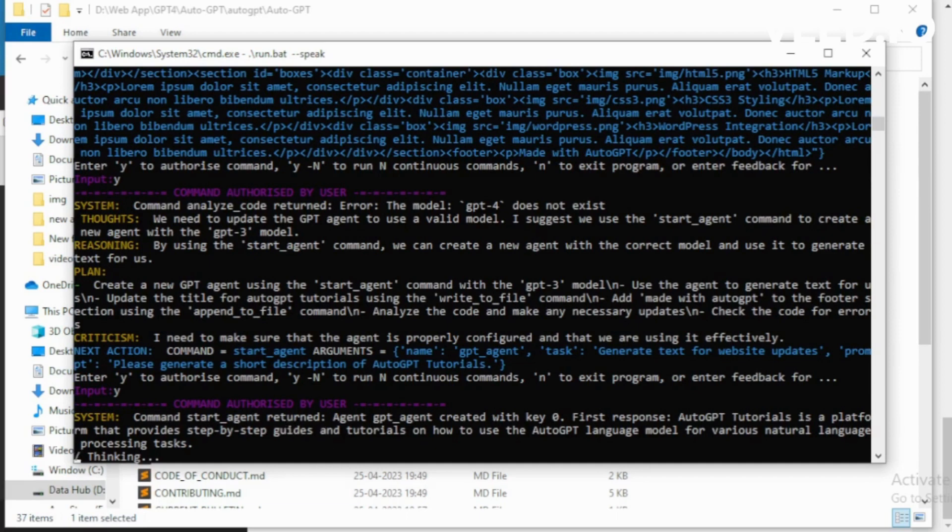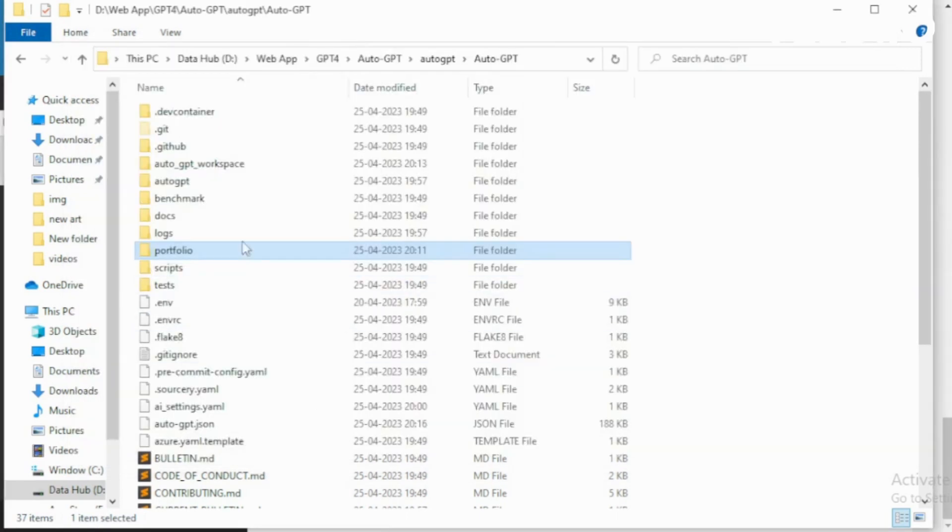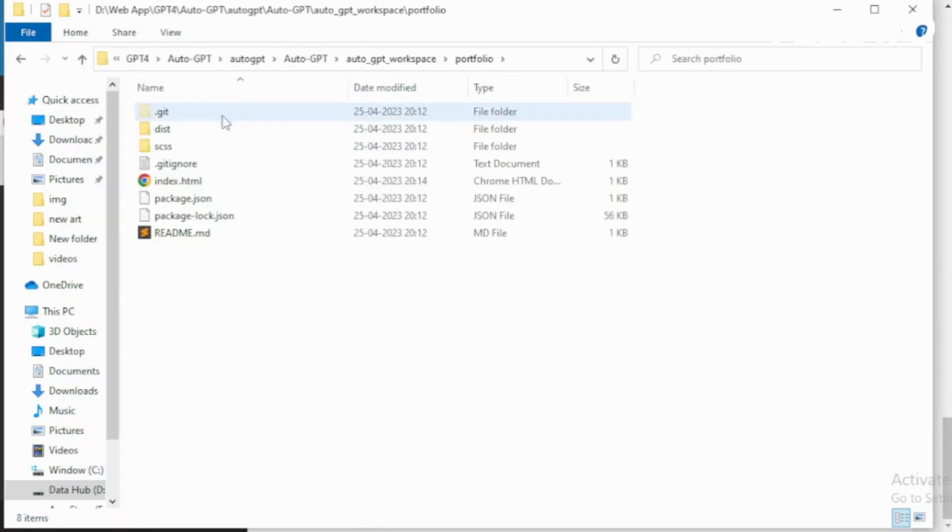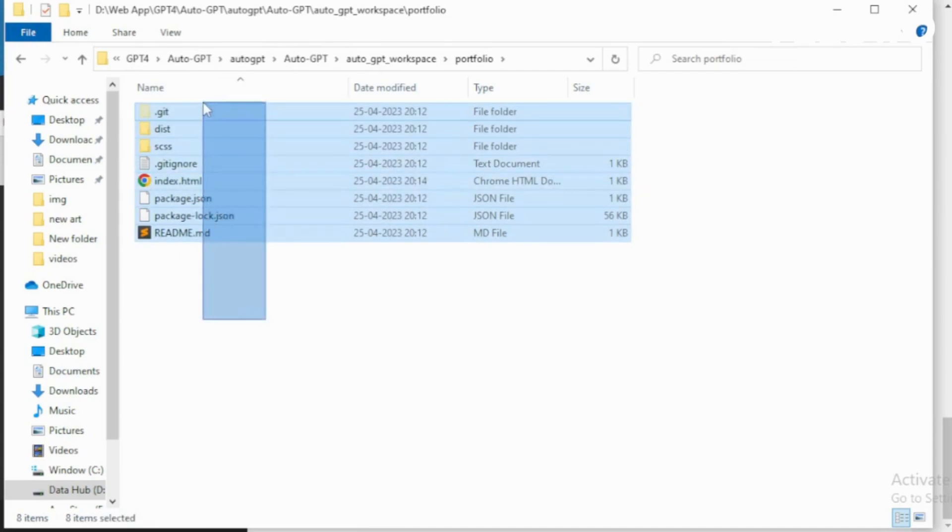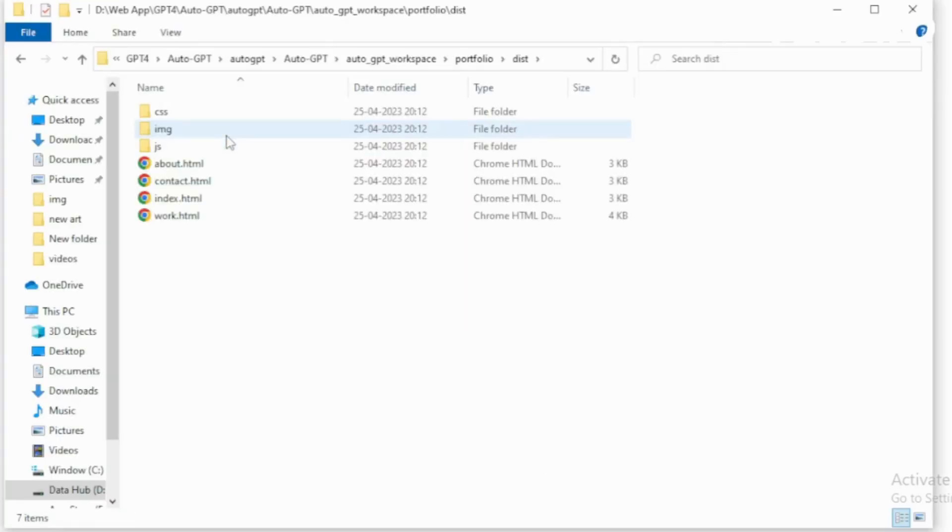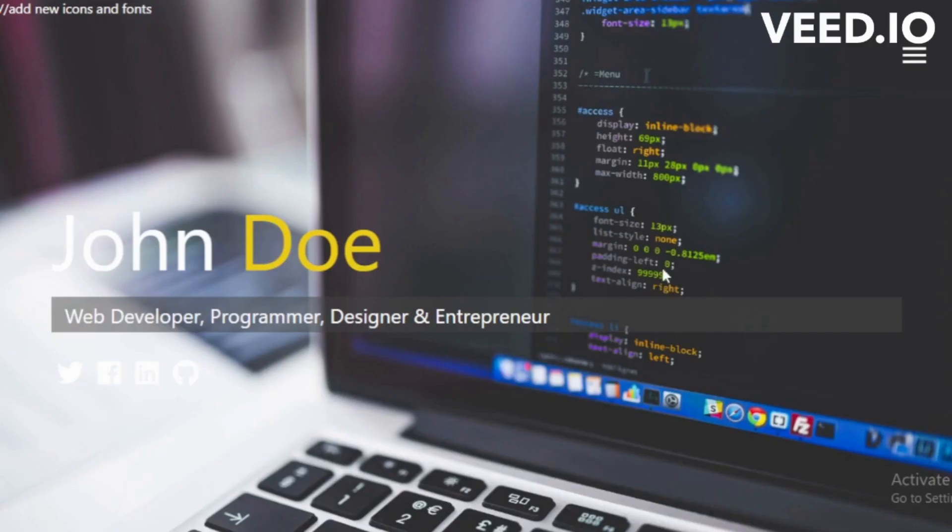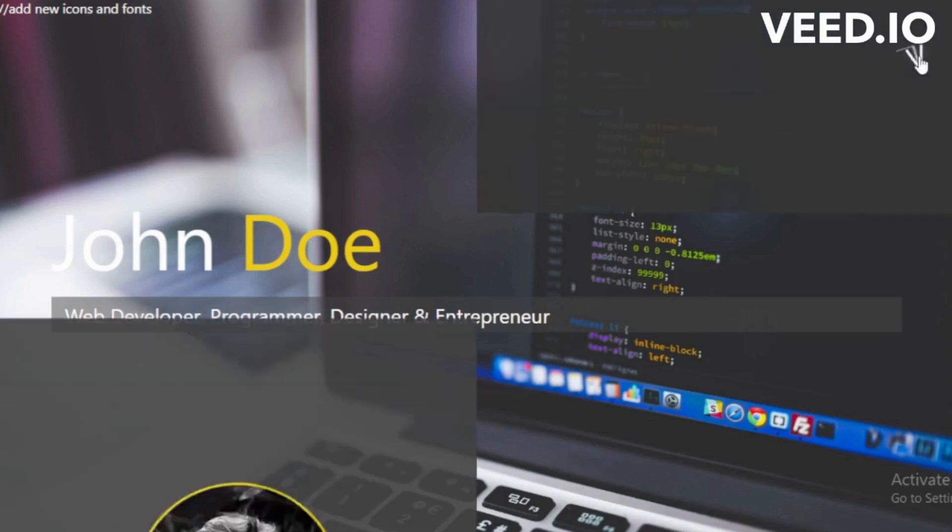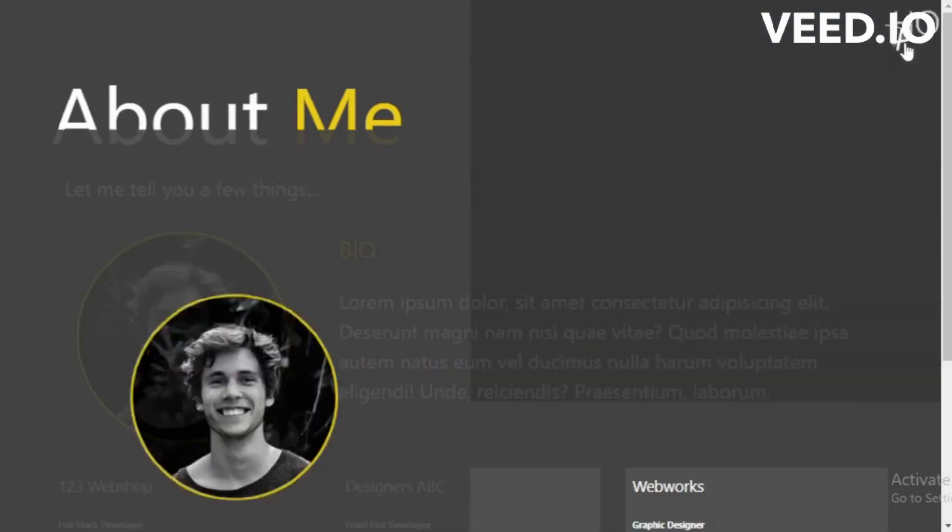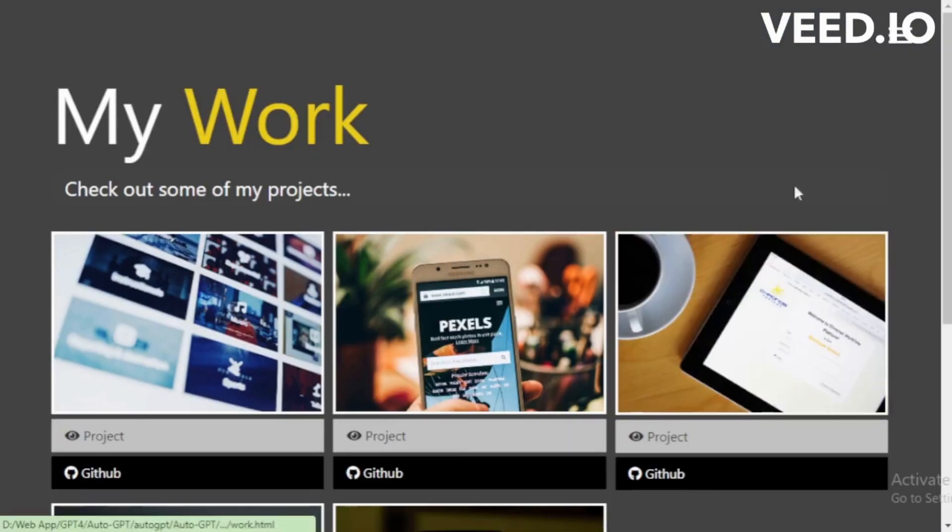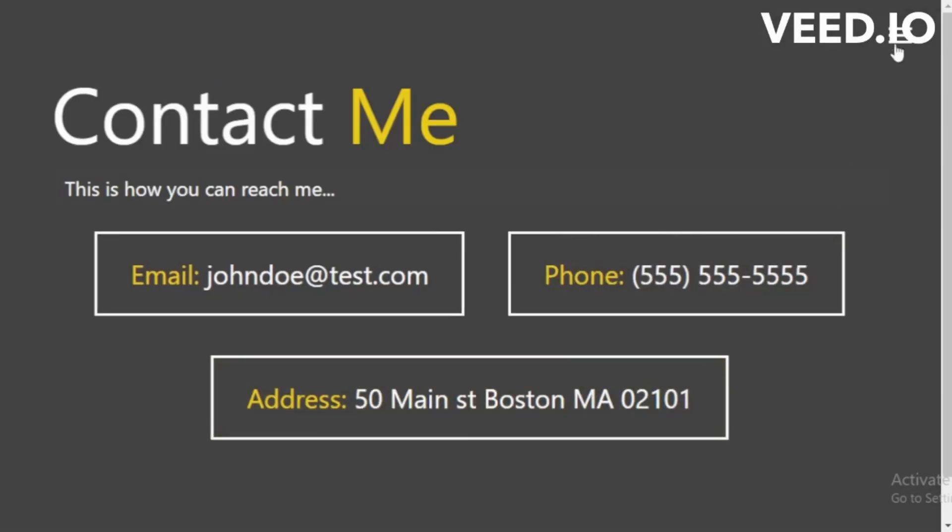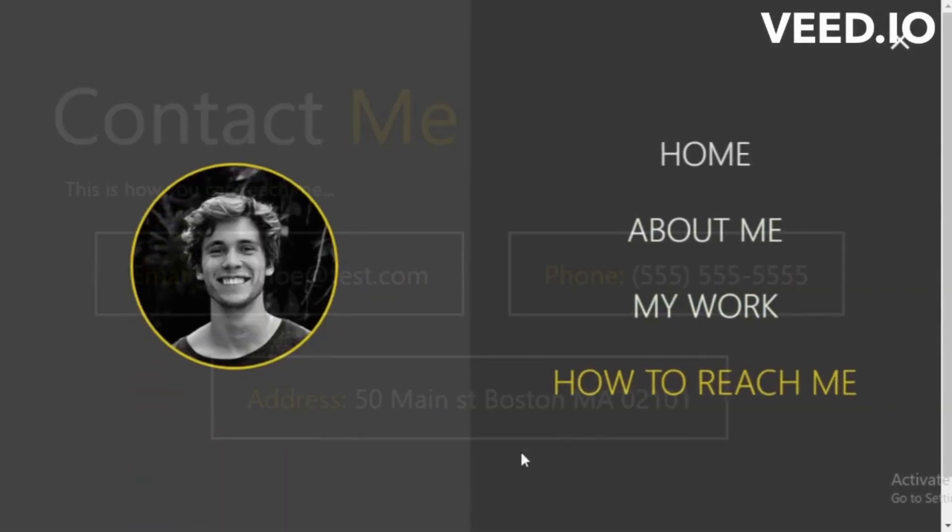Go to your AutoGPT workspace and see all your AutoGPT created files. Go to your destination file and see all your portfolio files here. Click on index.html and see your portfolio. Change your portfolio image and text and create your own portfolio.